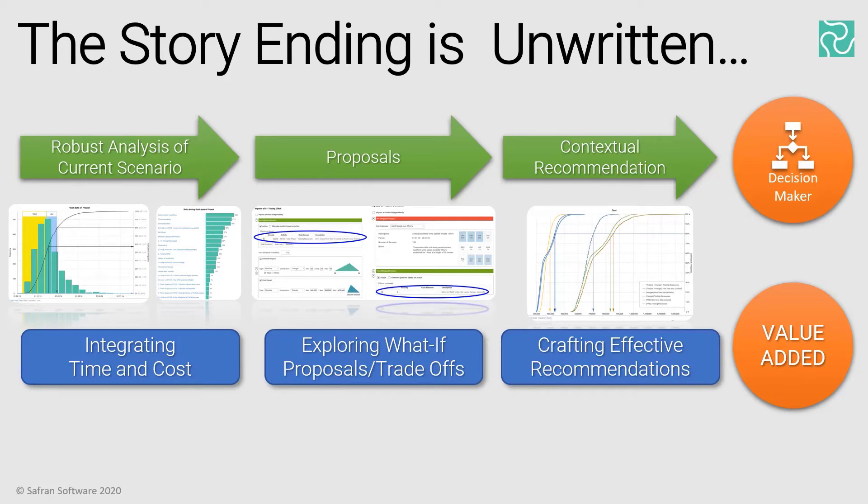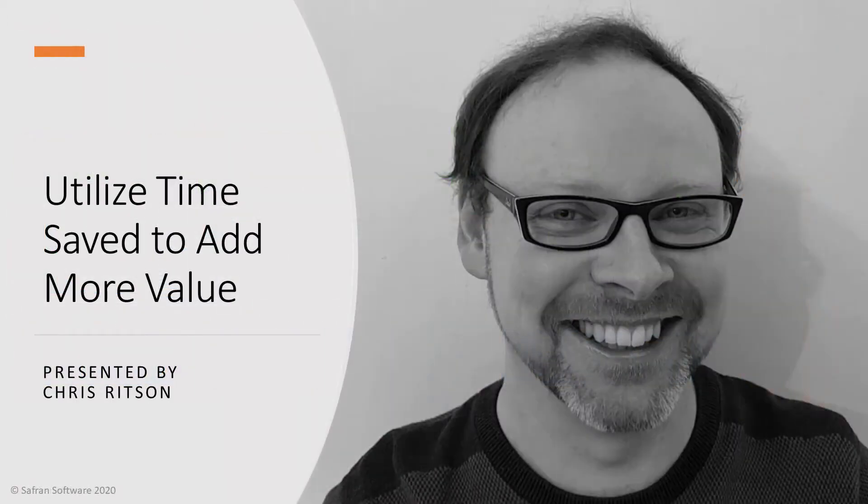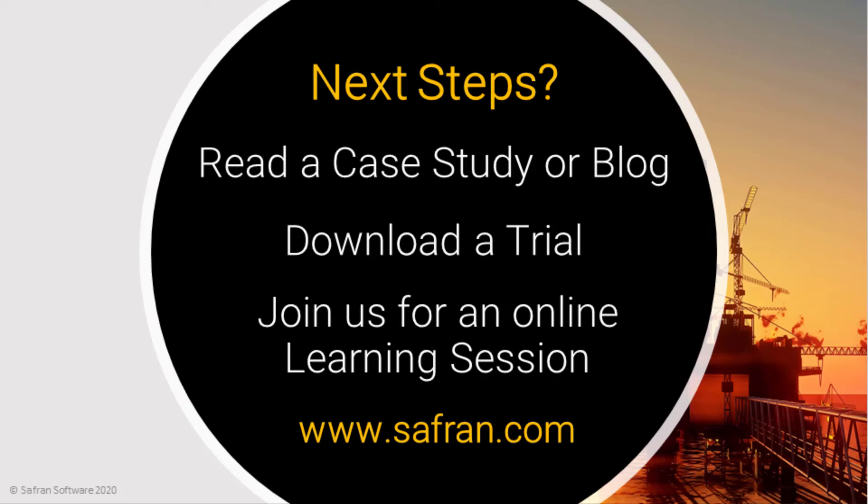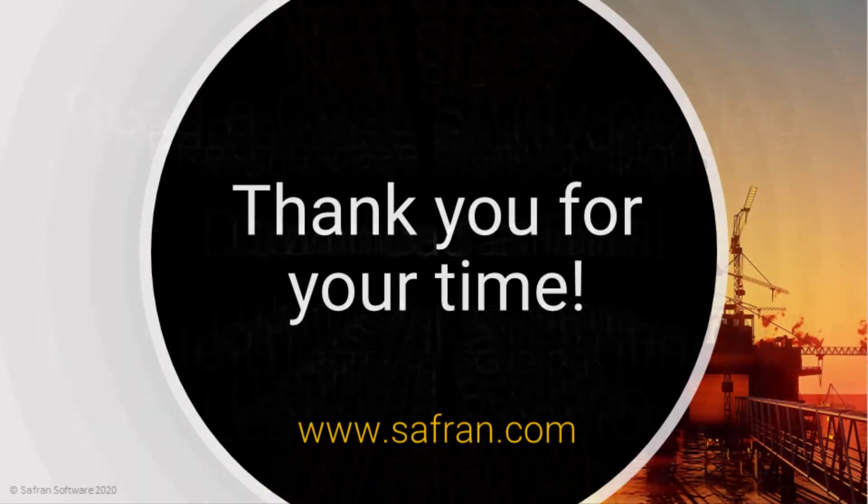So, this concludes our video on a few of my favourite ways to add value to a quantitative schedule risk analysis. I'd like to take this opportunity to invite you to visit our website at safran.com, check out a few case studies, and read our blog, download a trial, and join us for a live learning session. In the meantime, I'd like to say thank you for taking some of your valuable time to join me today. I hope you'll be sure to check out the accompanying video to this one.